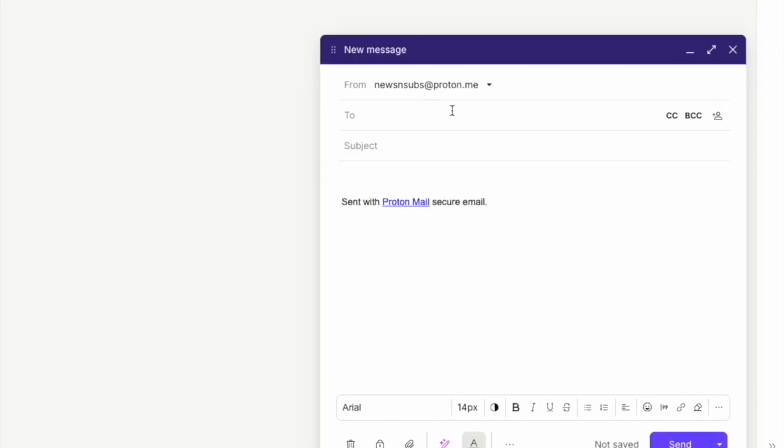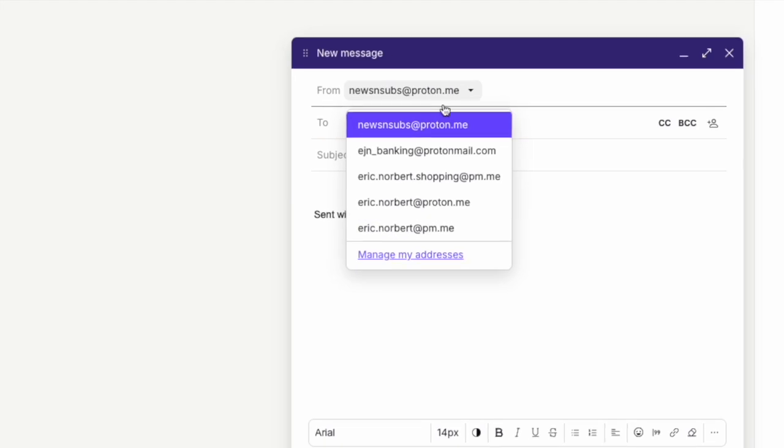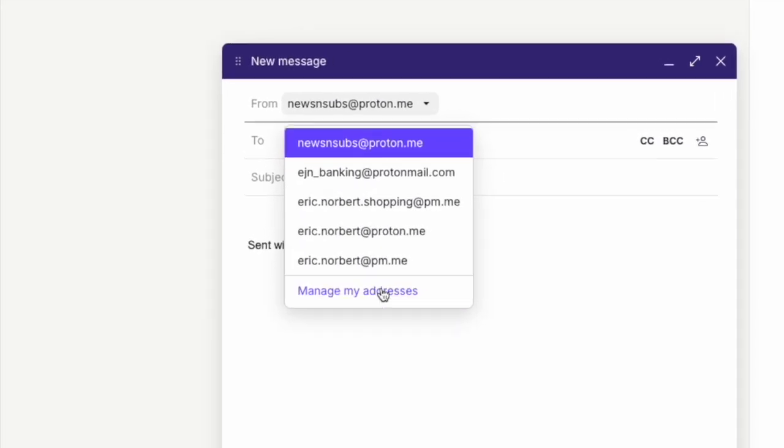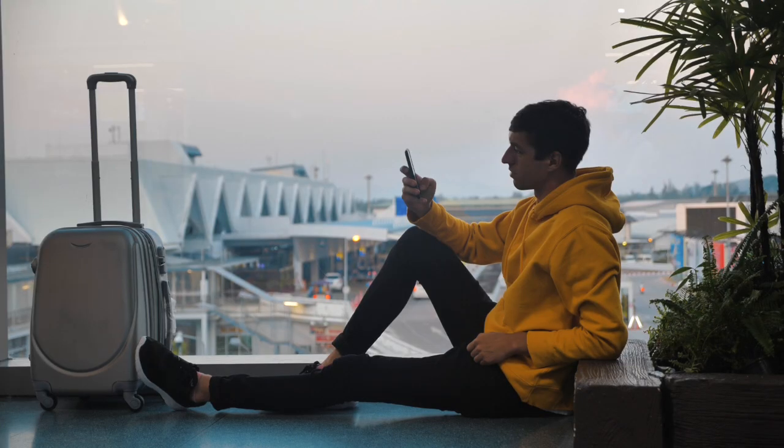Email aliases are additional email addresses linked to your main Proton Mail account. They allow you to send and receive emails without revealing your personal email address. Think of aliases as nicknames for your email. For example, you can use your main email address for important communications like work and personal emails.